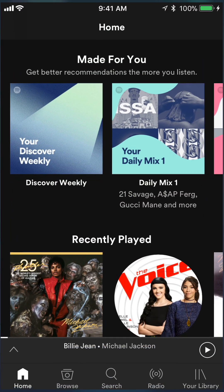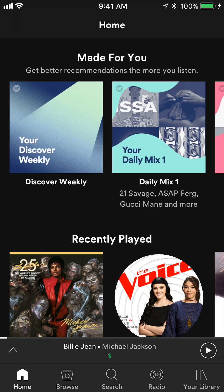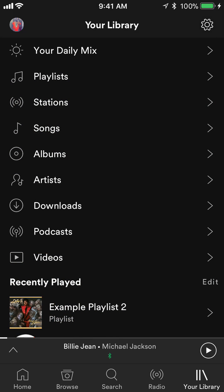Start by opening up your Spotify app. Once you have it open, go to your profile. On the bottom of the screen there's a menu with Home, Browse, Search, Radio, and Your Library. For Android users this menu is on the top, for iPhone users it's on the bottom. Just click on Your Library, which is all the way to the right of this menu.